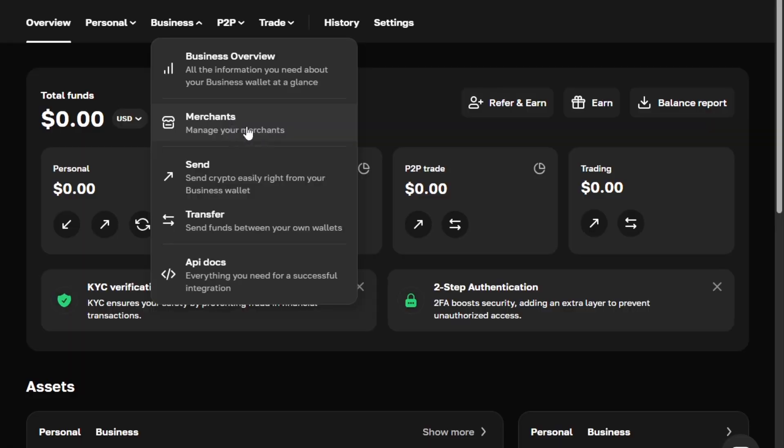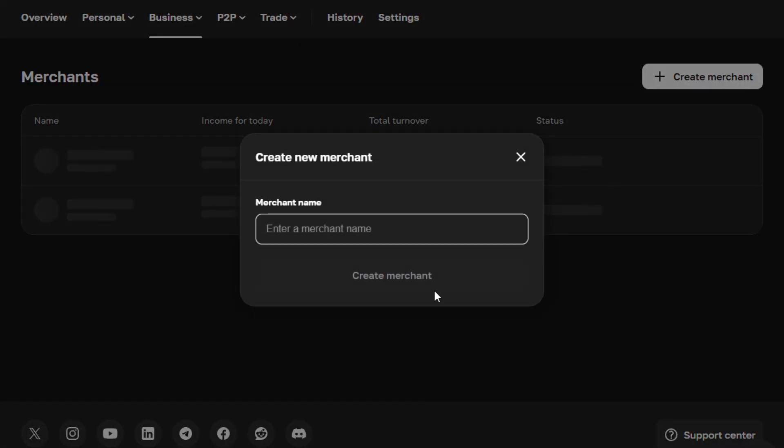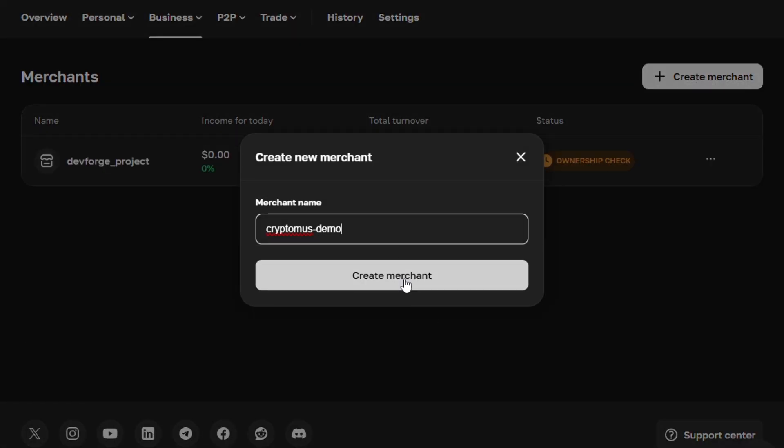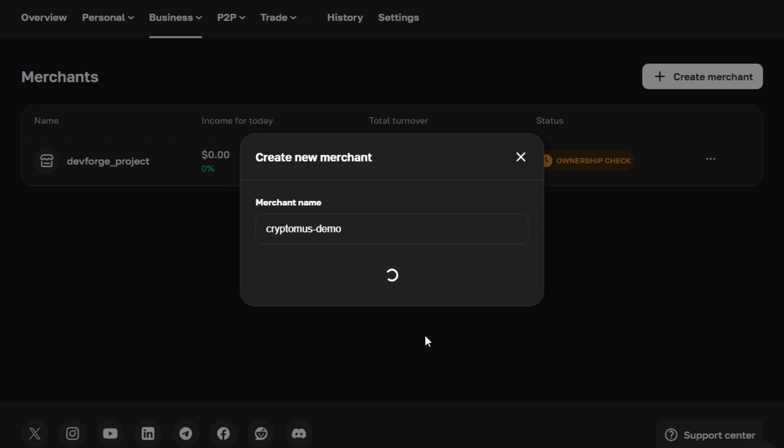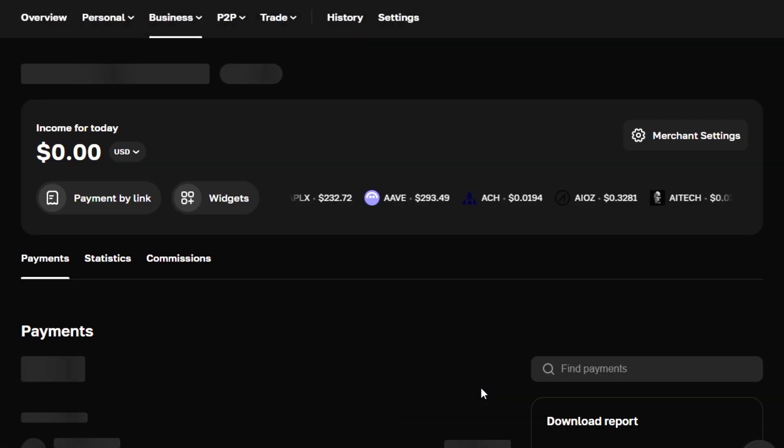Now, let's set up your merchant profile. Go to Merchants, then Create Merchant. Enter your store name, save it, and you'll receive a merchant ID and API key. Keep these secure. Never hardcode them in your repo. Store them in environment variables.